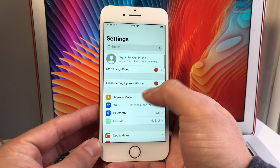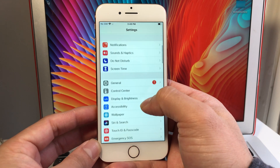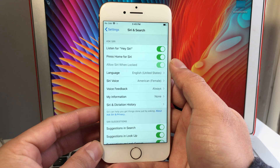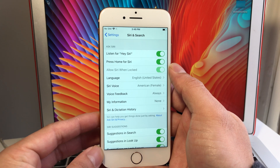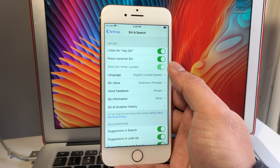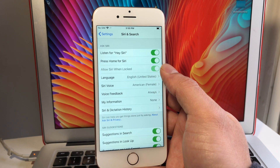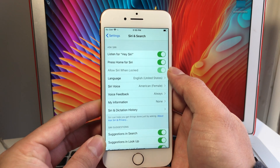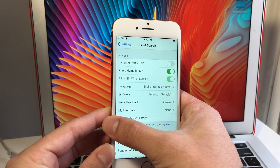Back in Settings, go into Siri & Search. As you can see, there's 'Listen for Hey Siri.' Although it's great if you use Siri a lot, it may not be beneficial to have it on because it keeps the microphone constantly on, which requires battery to run continuously in the background. If you don't take advantage of Hey Siri, go ahead and turn that off.